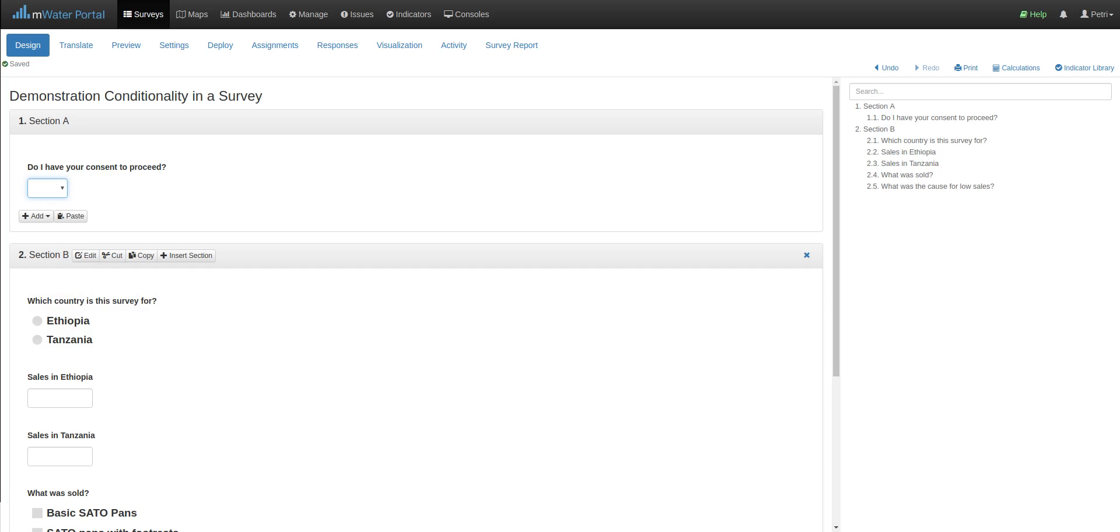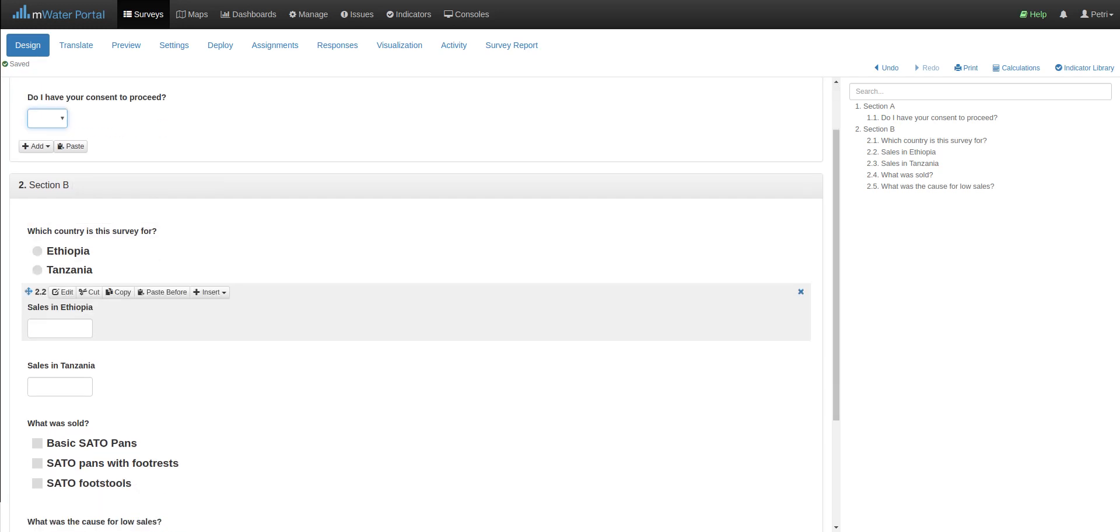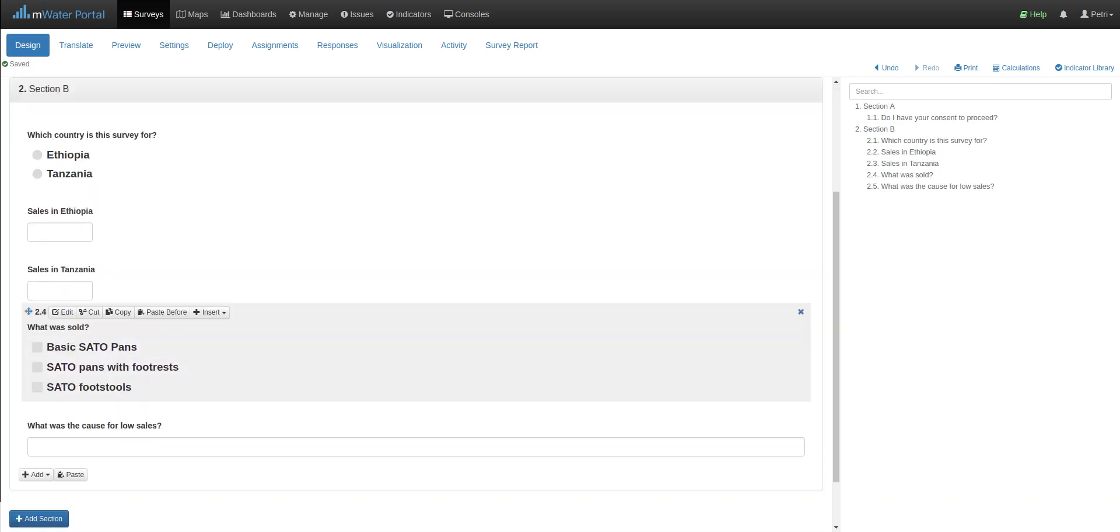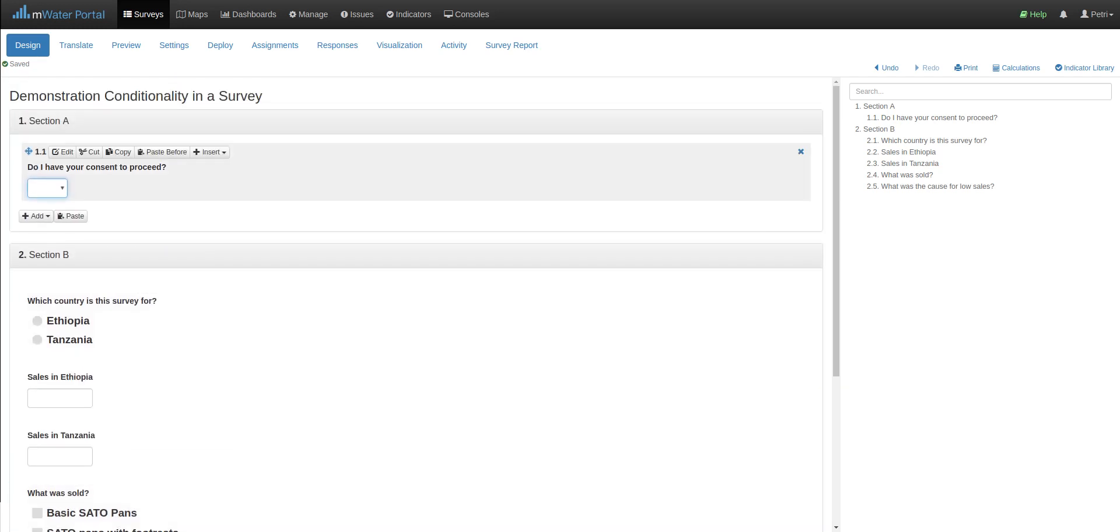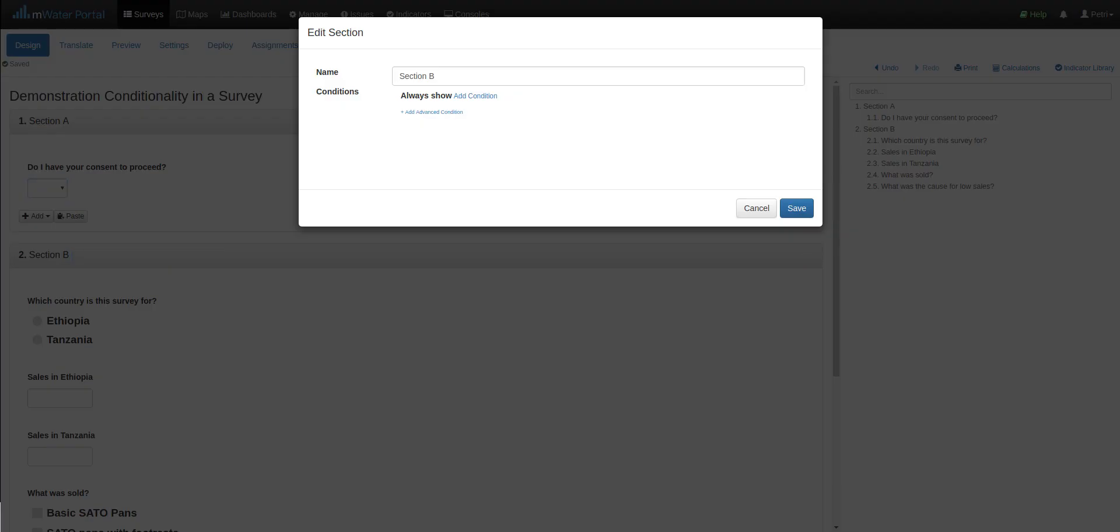So because I want all of these questions to only show if this question is answered yes, I'm going to add, first of all, conditionality to the entire section B. I click edit, and then I see the conditionality section here. I simply click add condition.